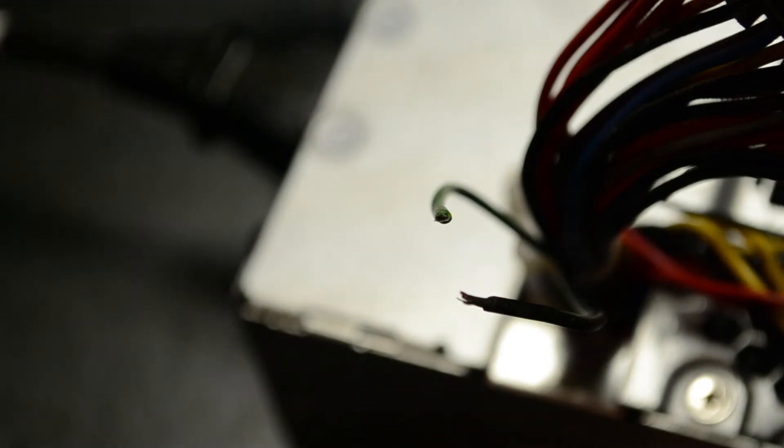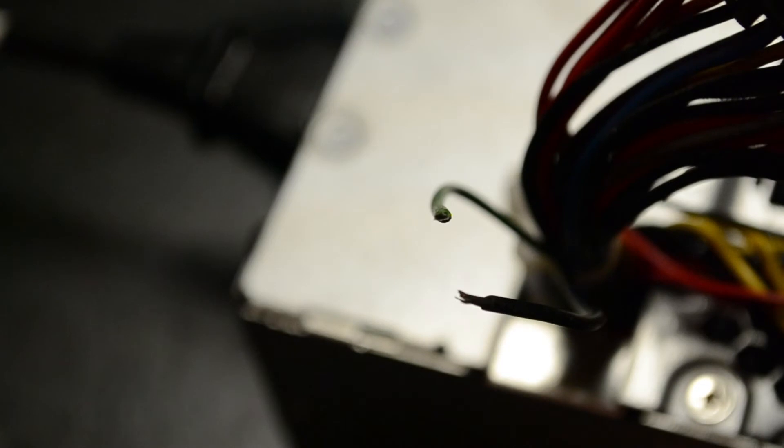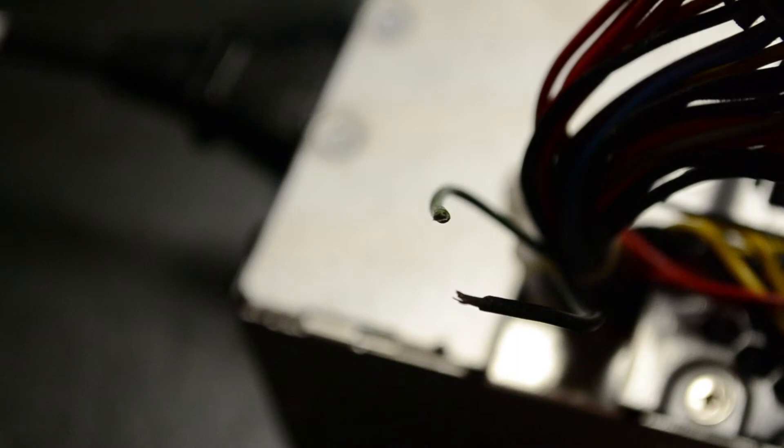So you can hook a little switch up to that. And you can use it to turn it on and off. Or if you just want it on all the time, just connect them permanently together. And as soon as you plug the power supply in, it'll be generating voltage for you.